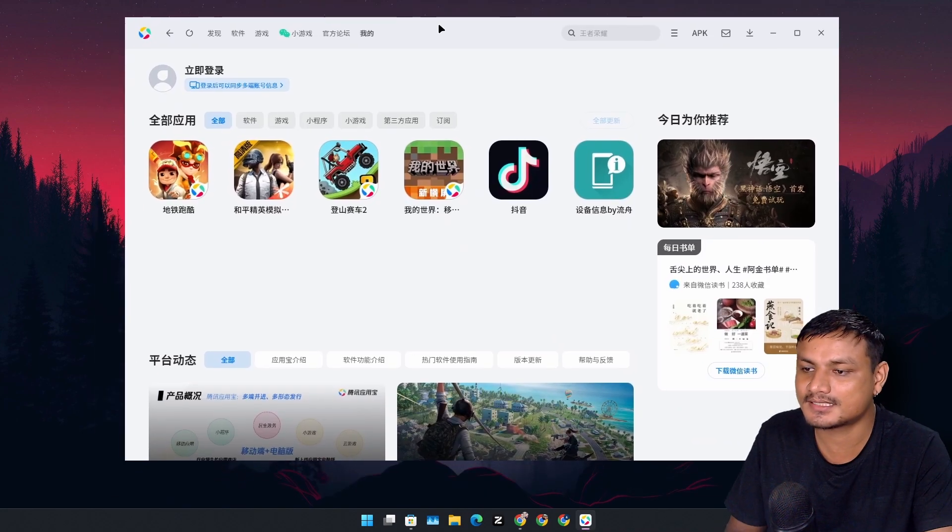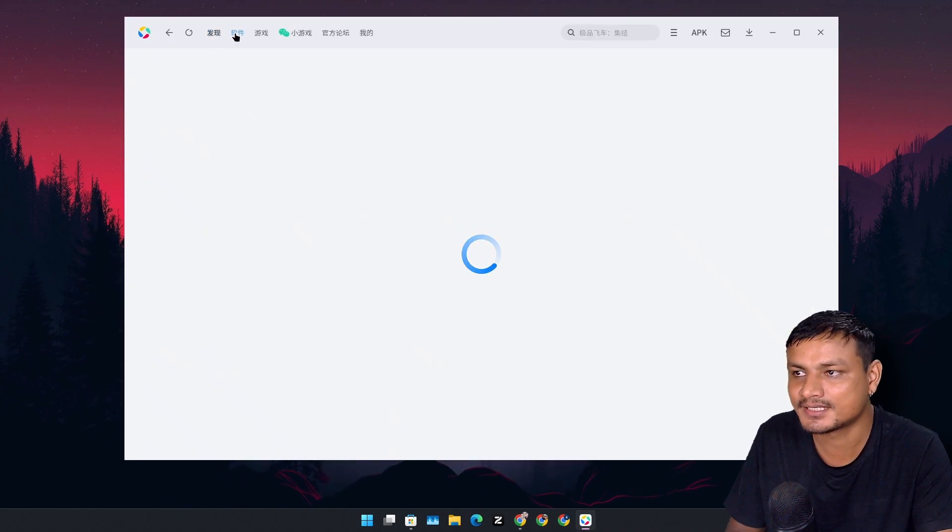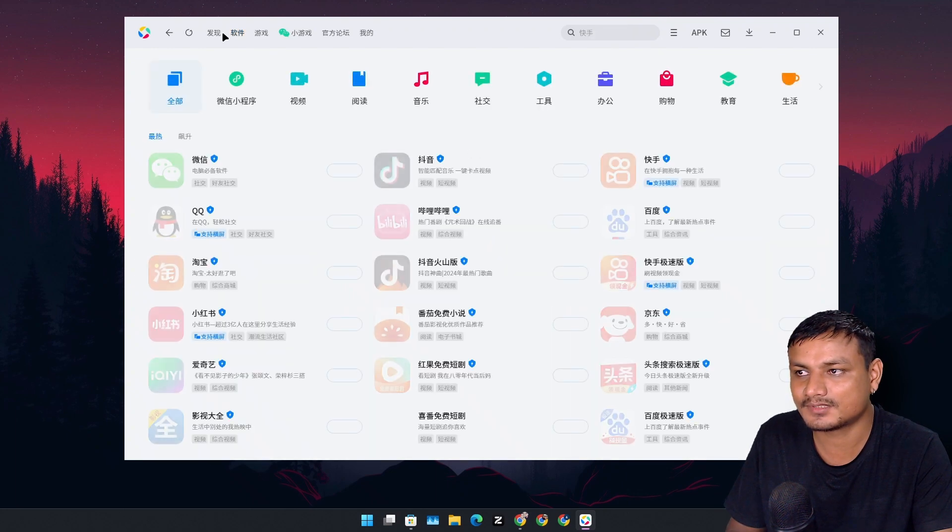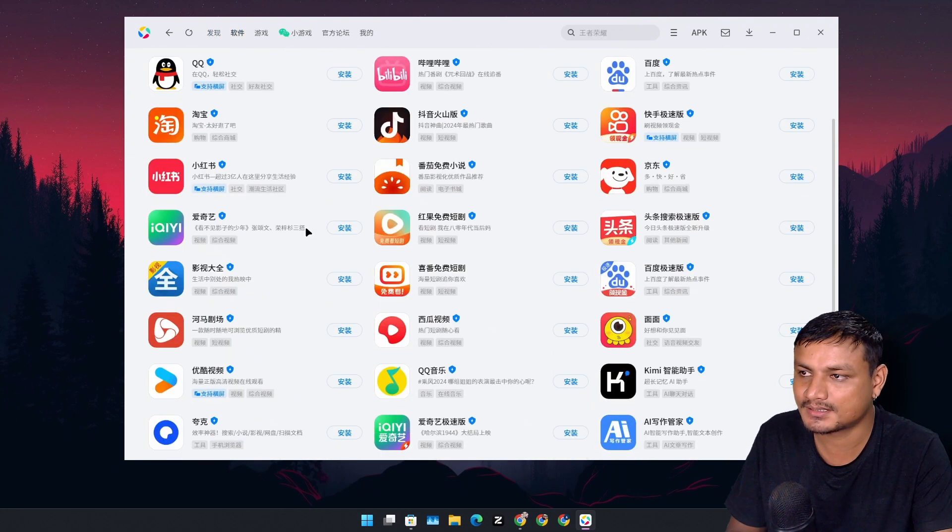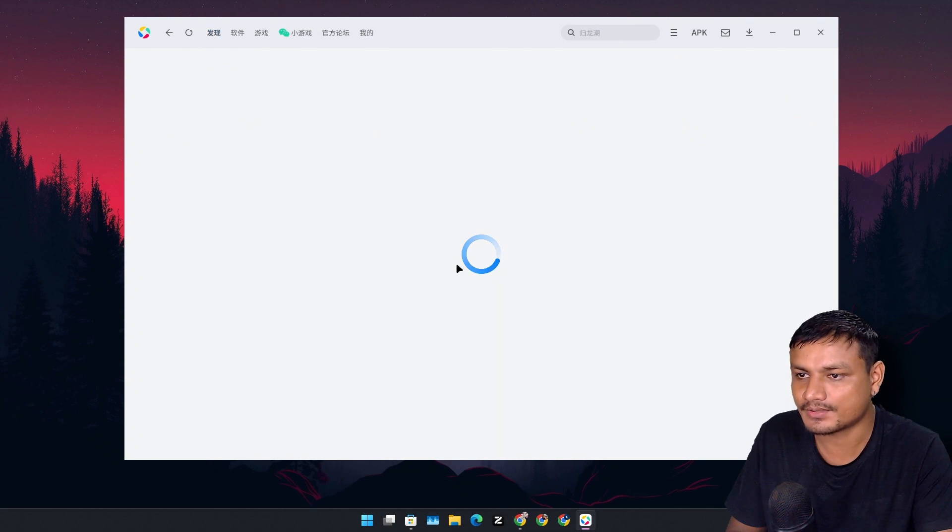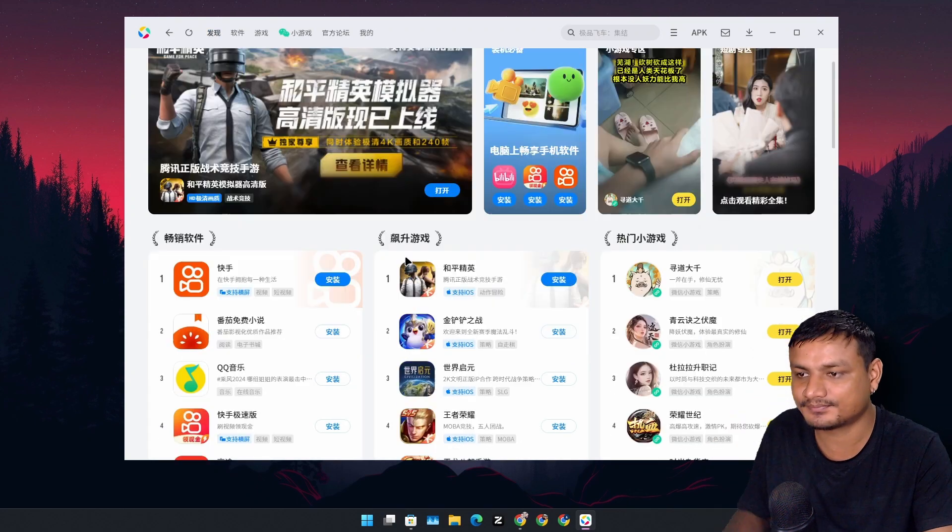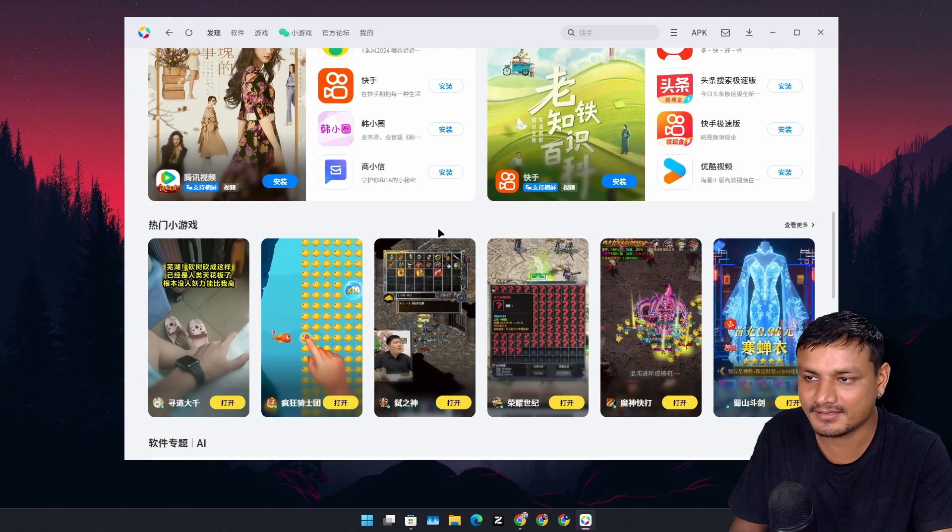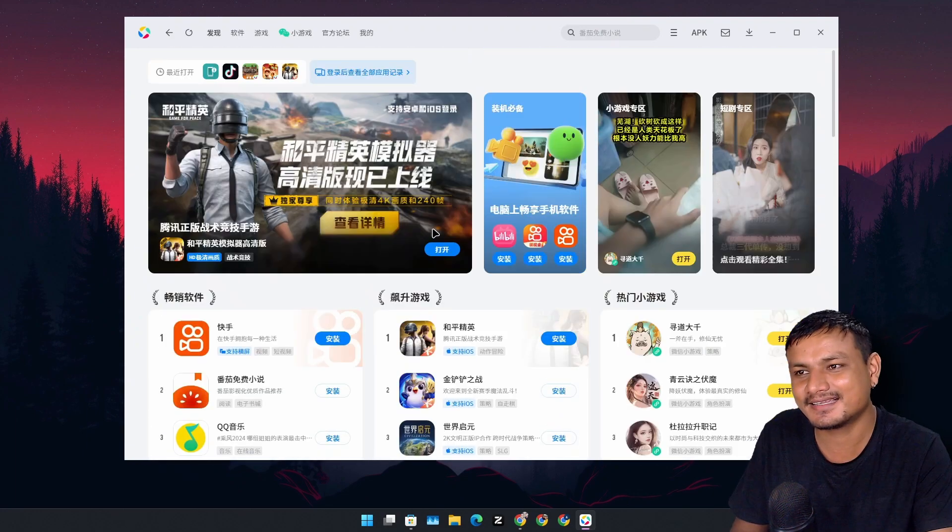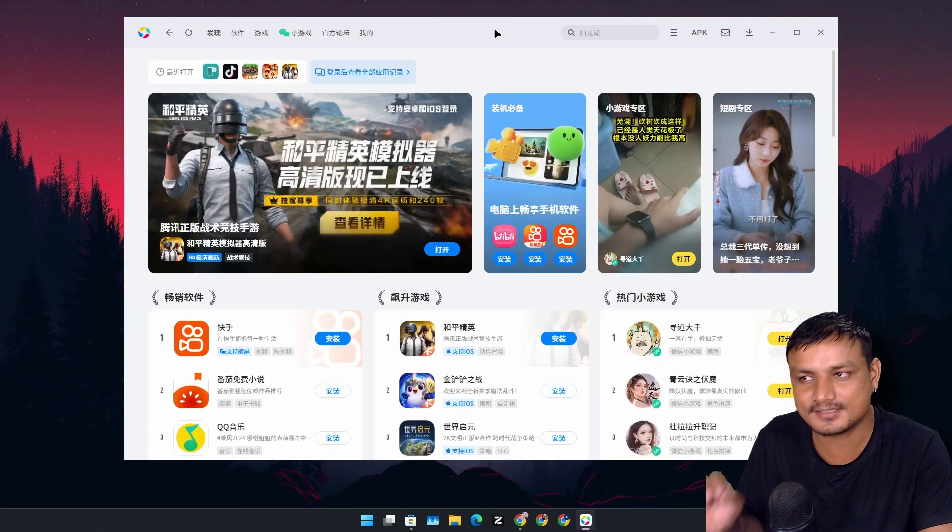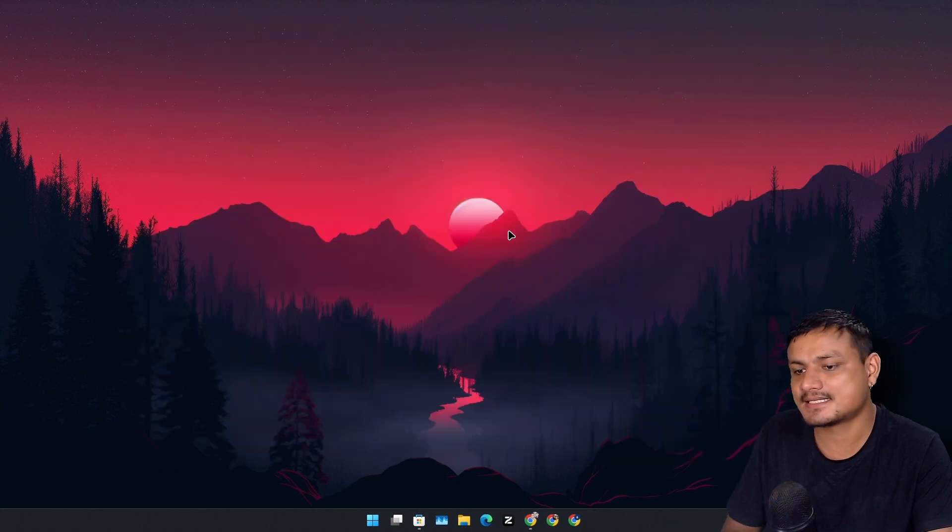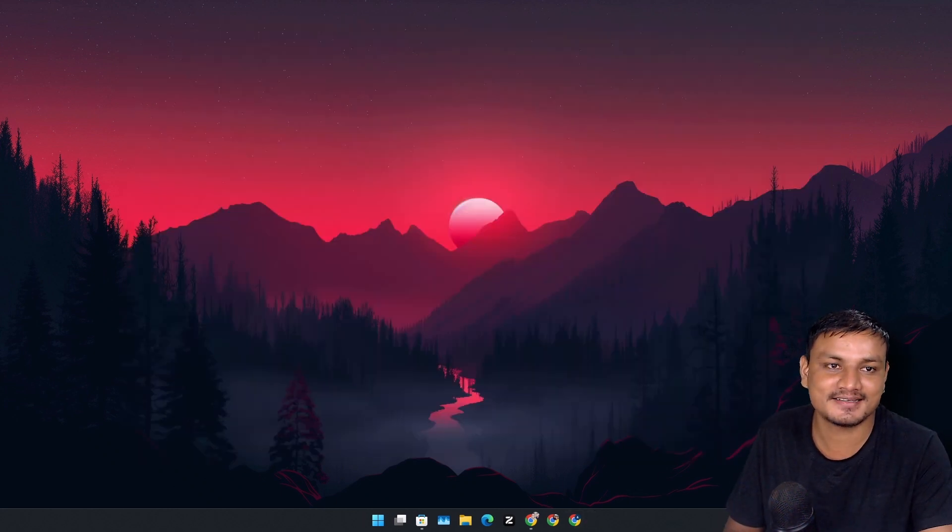But again, this is only available in Chinese language. So that kind of sucks for non-Chinese language users. You can download games, apps, and all that from here, or you can also install APK files. This thing is actually well made. It runs really well. And we need this. Tencent, come on, we need this.